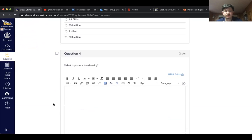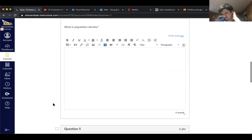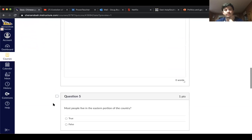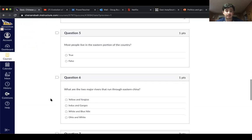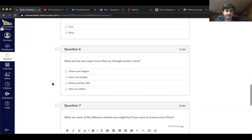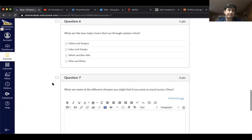Question four: What is population density? Question five: True or false — most people live in the eastern portion of China. Question six: What are the two major rivers that run through eastern China? The Yellow and Yangtze, Indus and Ganges, White and Blue, or the Ohio and White?